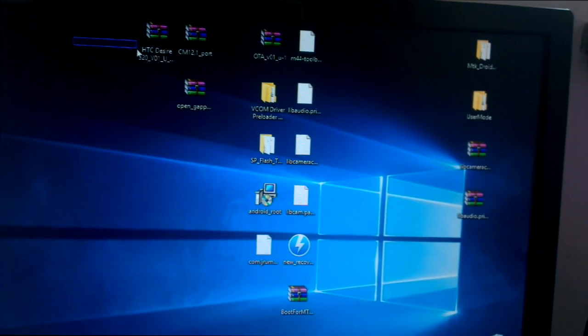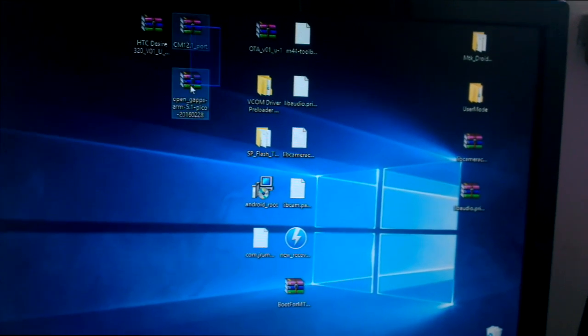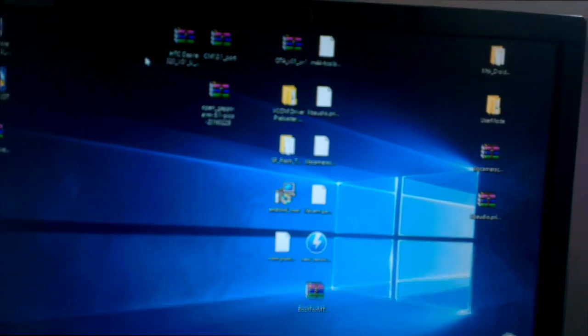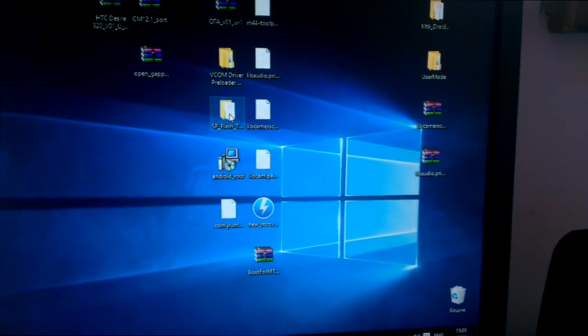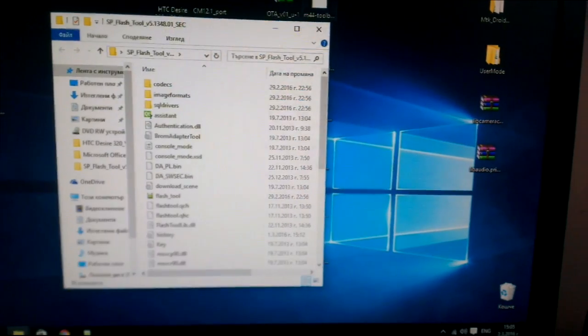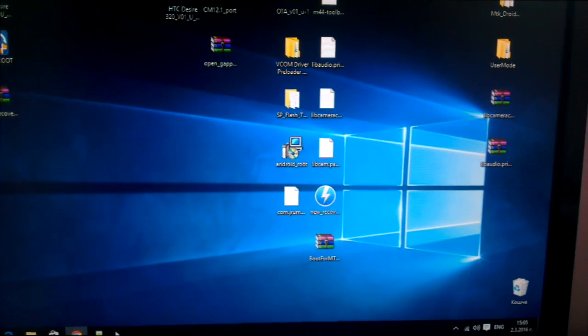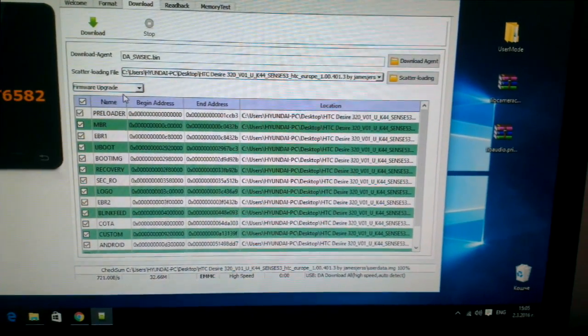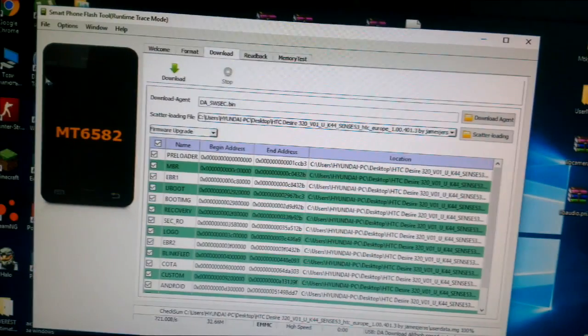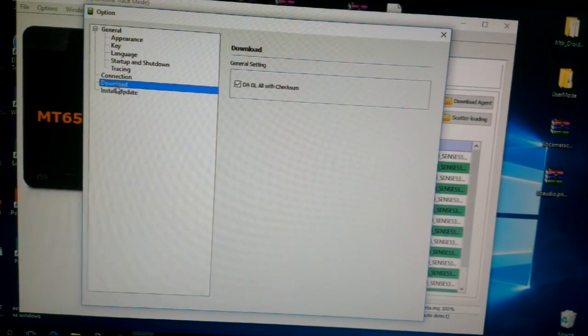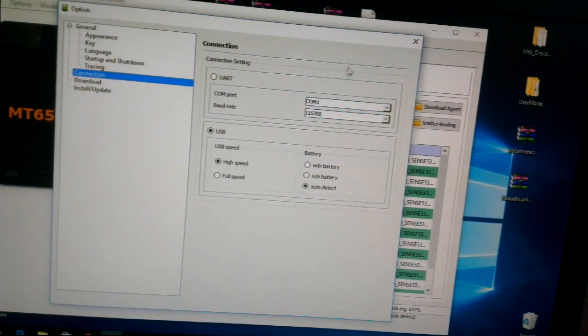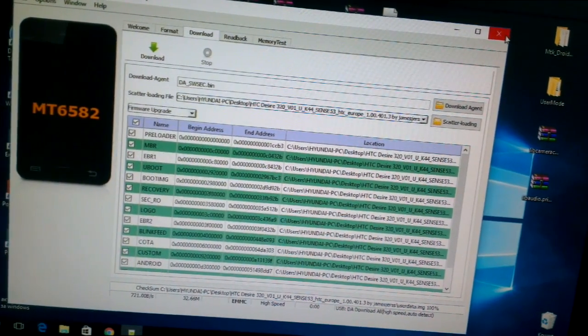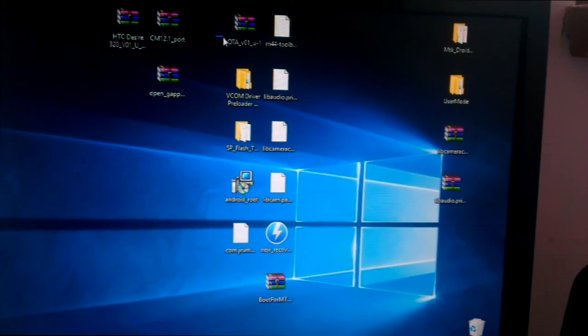Let's start. First, extract the stock ROM. Then the CyanogenMod 11 and the Gapps - put them on the SD card and install them after you're done with other things. So that's the SP Flash Tool. I've already opened it. These are my settings for my upgrade and in the options, the DA we check.